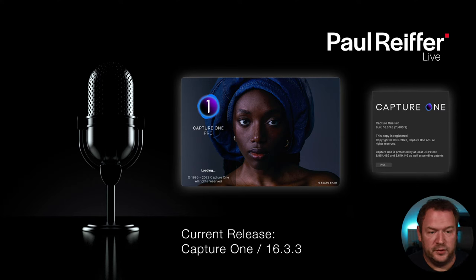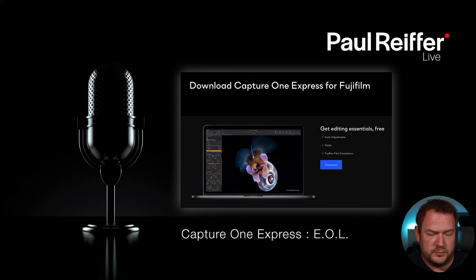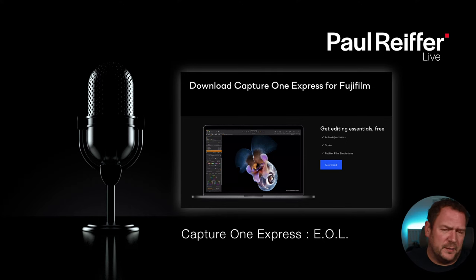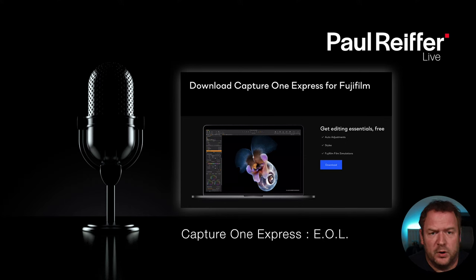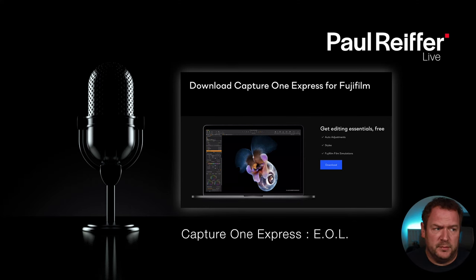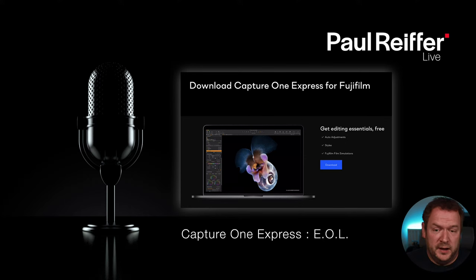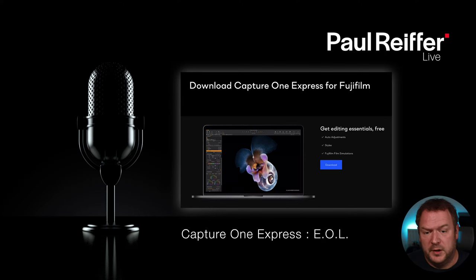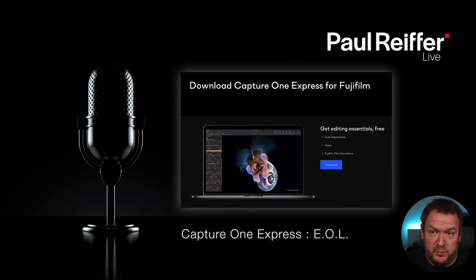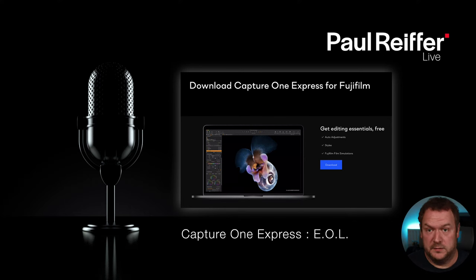There used to be a version called Capture One Express - a free, stripped-down version. There were also branded versions: Capture One for Canon, Sony, Nikon, etc. Those got rolled into Capture One Pro a couple of years back. Capture One Express has now been discontinued. Notes have gone out from Capture One to everyone running Express with upgrade paths to the full version, but the free version will no longer be supported from the end of January.